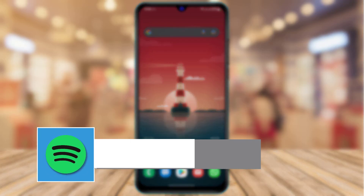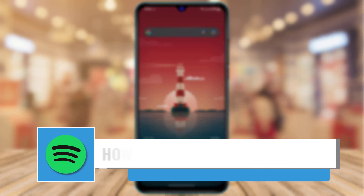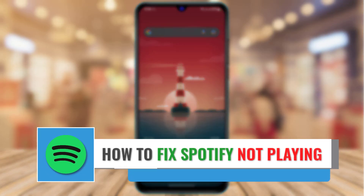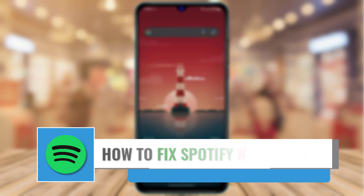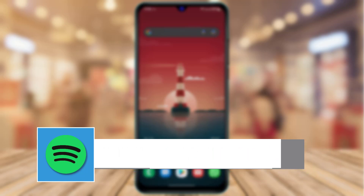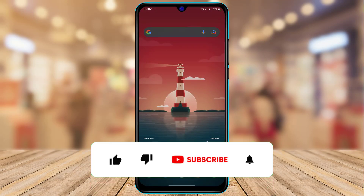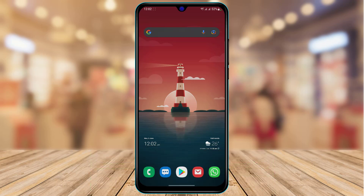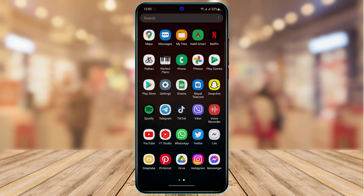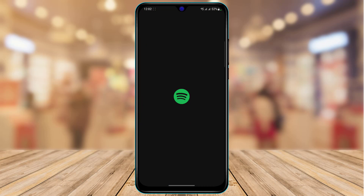How to fix Spotify not playing music. Hi everyone, welcome back to our channel, I am Bimol from App Guide. In today's guide video we are going to learn how we can fix the Spotify app not playing music on our device. Before we get started, if you are new to this channel make sure to leave a like and subscribe. So maybe when you open the Spotify app on your device and try to play music, it does not actually play.